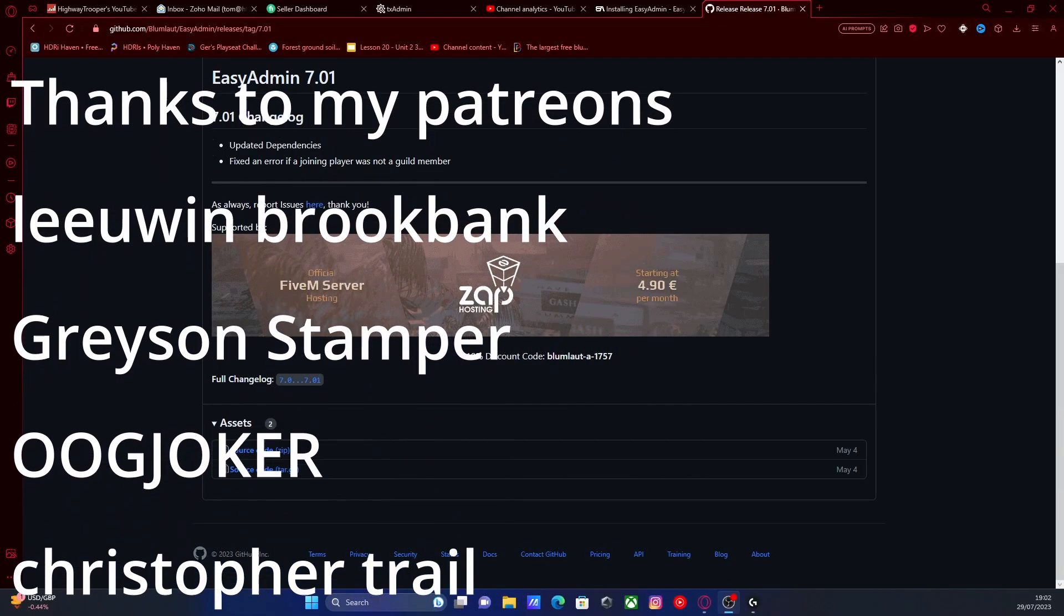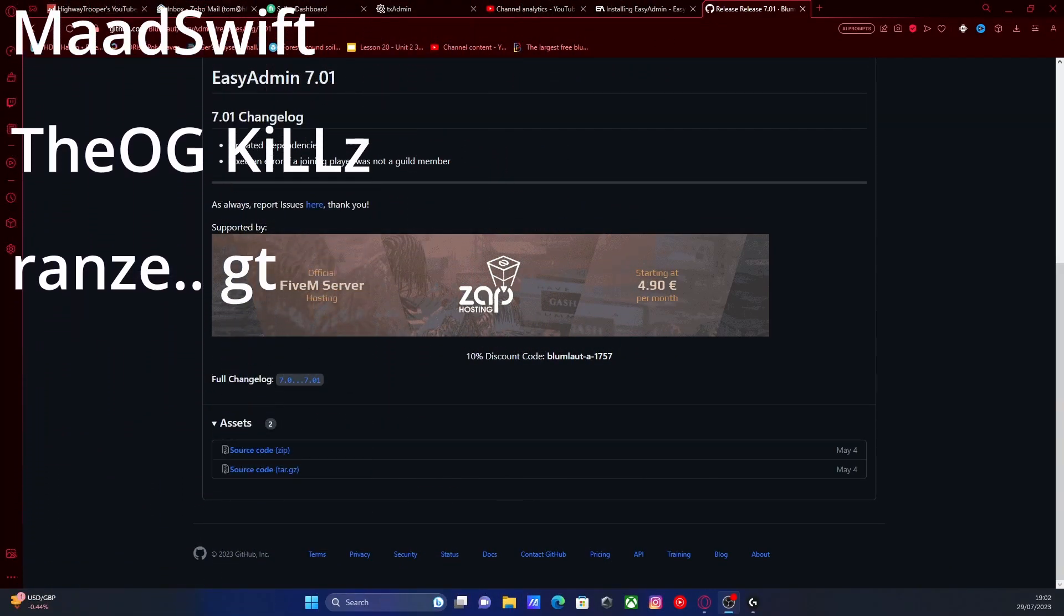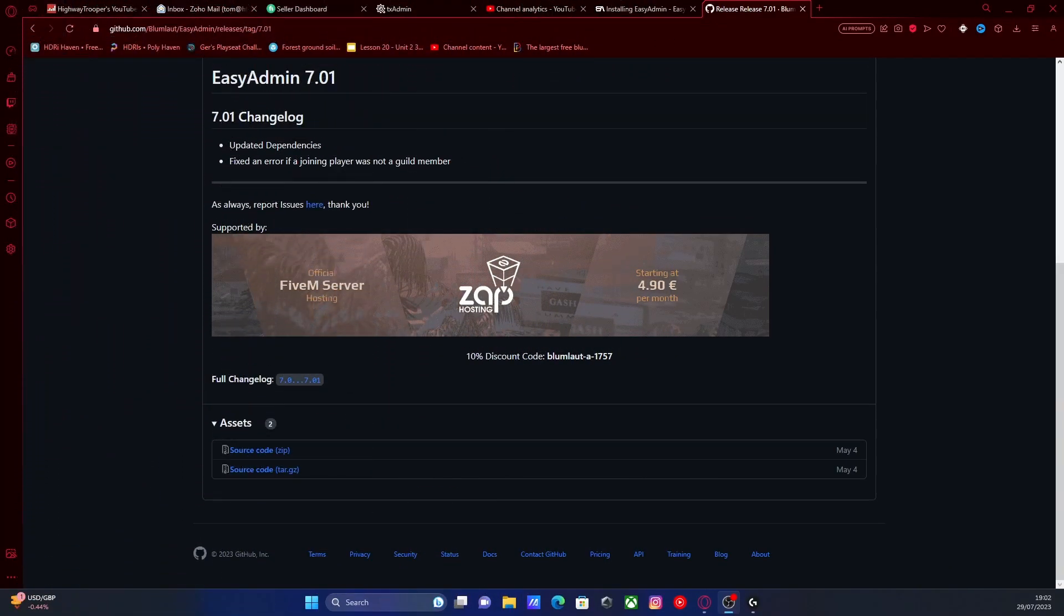Hello everyone, my name is iTrooper and welcome back to another video. Today I'm going to show you guys how to install EasyAdmin into your 5M server. This is a long-awaited tutorial, so here it is.